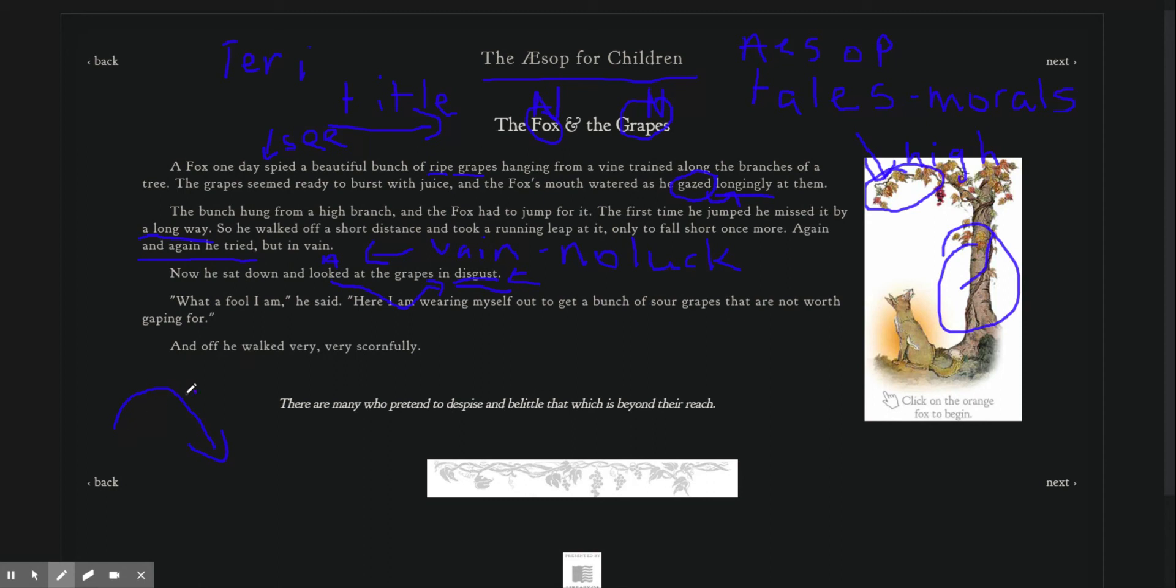What a fool I am. He said, here I am, wearing myself out to get a bunch of sour grapes that are not worth gaping for.